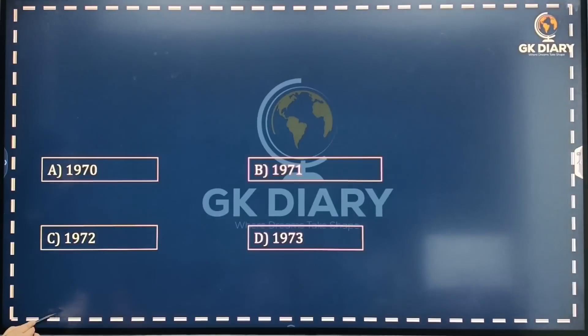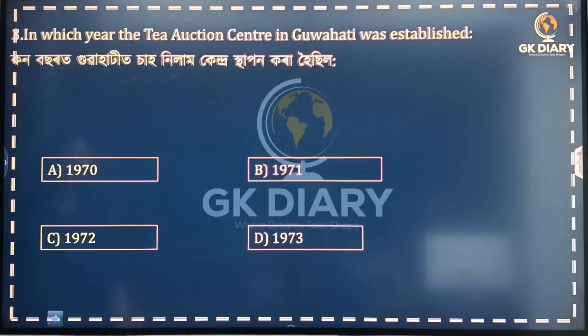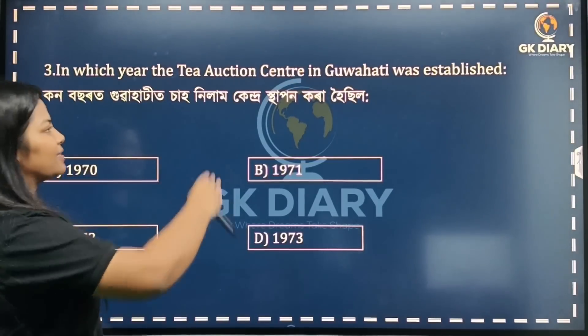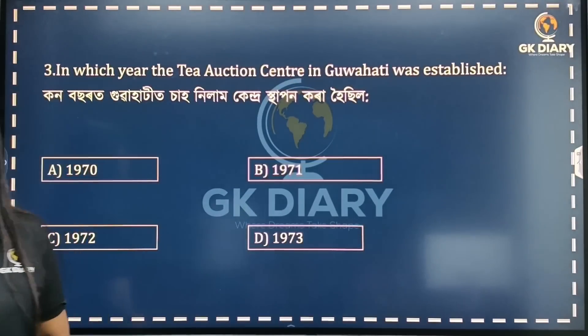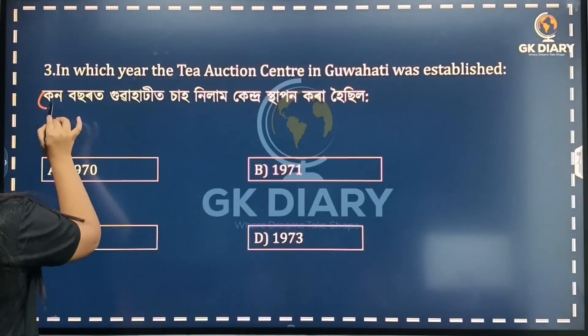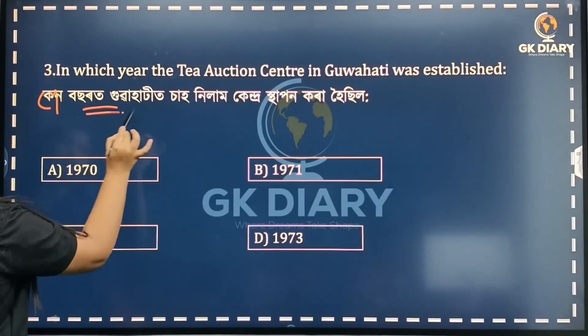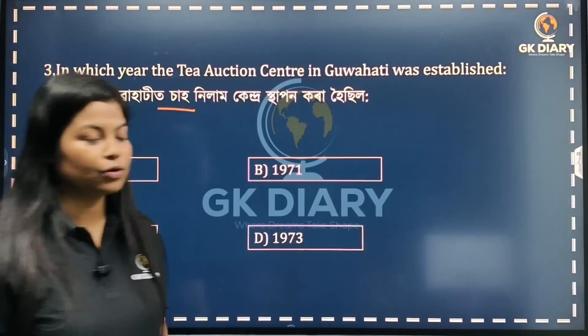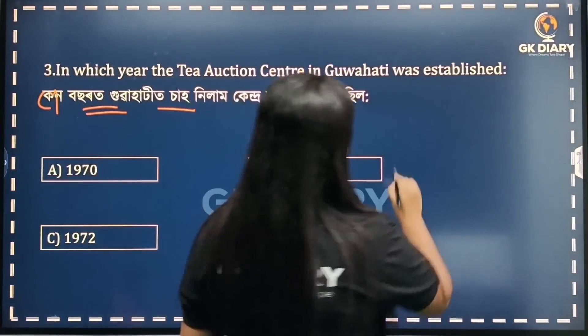Next question: In which year was the Tea Auction Center in Guwahati established? In which year was the Guwahati Tea Auction Center set up?